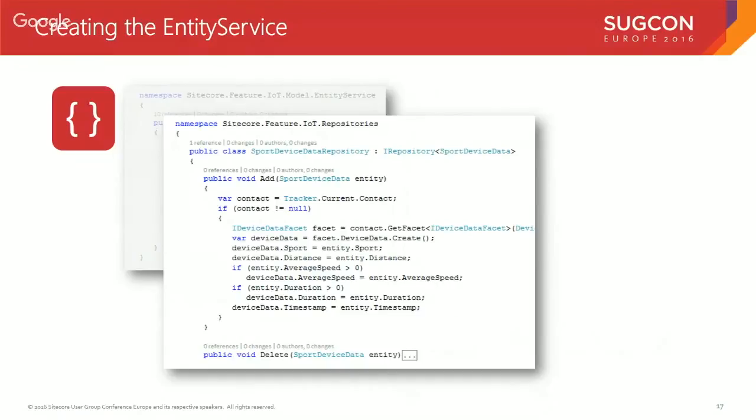The other piece was the `Add` method. Because I made my entity service session-aware, I was able to get a handle on the current tracker and grab the contact out of that tracker. Then I could grab the facet — that `IDeviceData` facet that has the collection — and use the `Create` method to create another instance of it and put in the information passed in through the model.